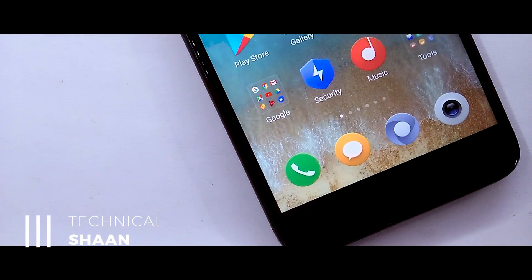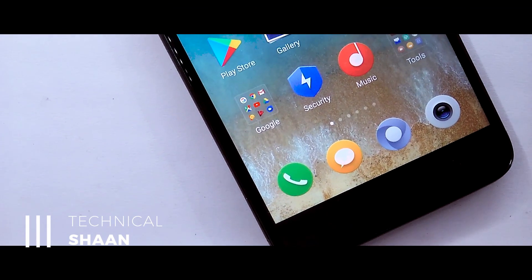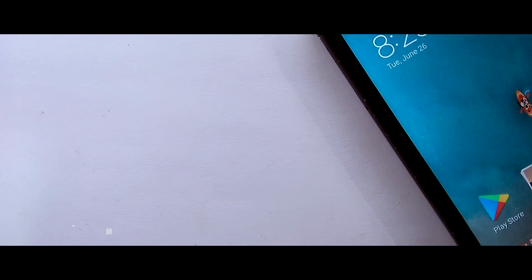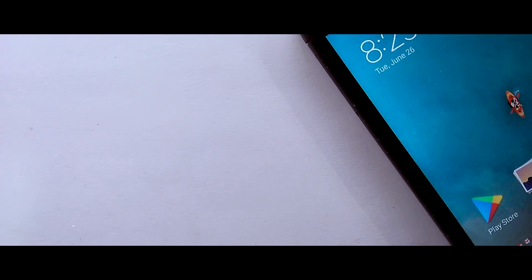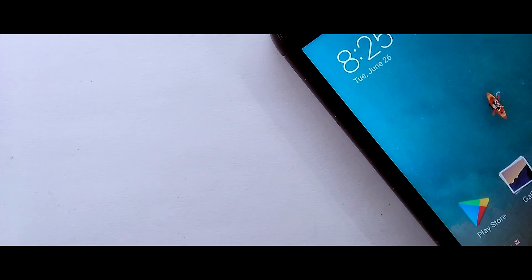Hi guys, I'm Santanu. This is the technical channel and in this video I'll tell you how to get Mi Mix 2 theme on any Xiaomi device. Hit the subscribe button and let's start the video.